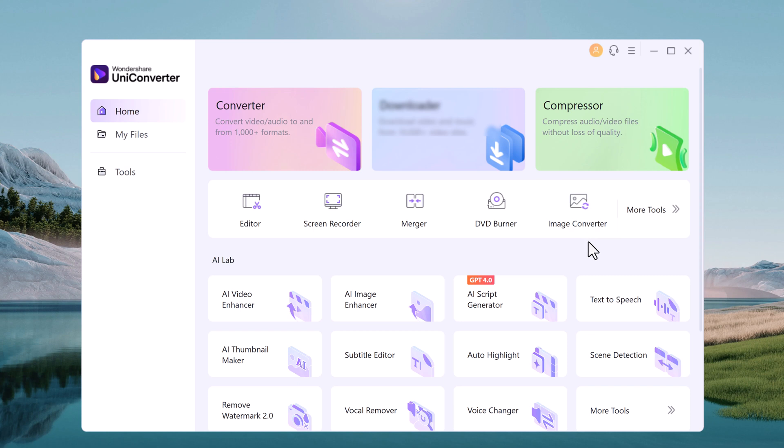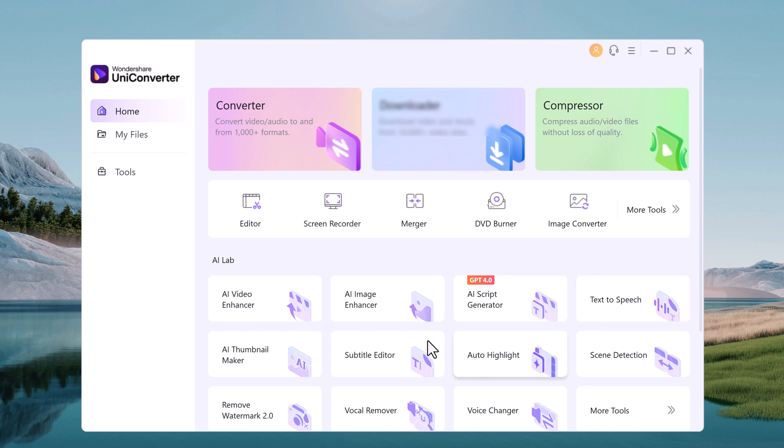And here we have AI Lab. Here you can see we have different AI tools like AI Video Enhancer, AI Image Enhancer, AI Script Generator, Text-to-Speech, AI Thumbnail Maker.